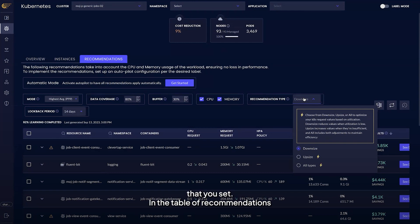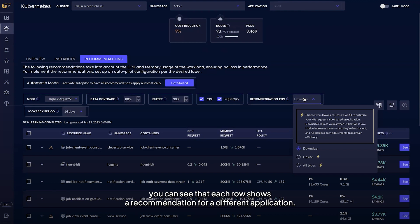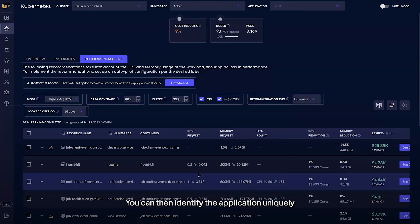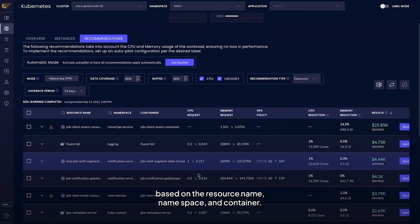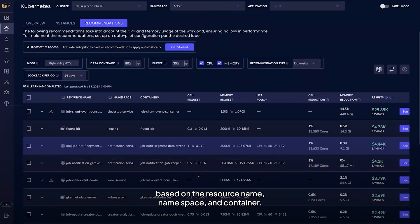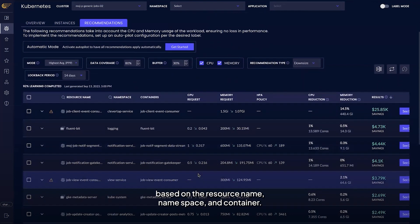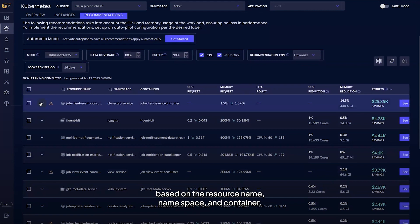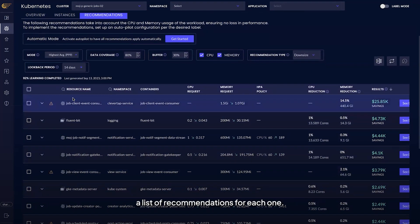In the table of recommendations, you can see that each row shows a recommendation for a different application. You can then identify the application uniquely based on the resource name, namespace, and container. If there are multiple containers, then you'll see a list of recommendations for each one.